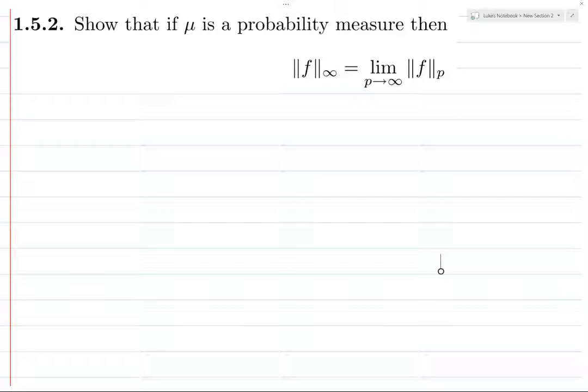And that's exactly what you would expect, because if this weren't true, then why would you call it the infinity norm? You'd probably want to call it something else.